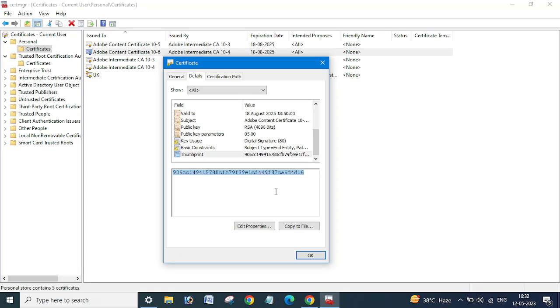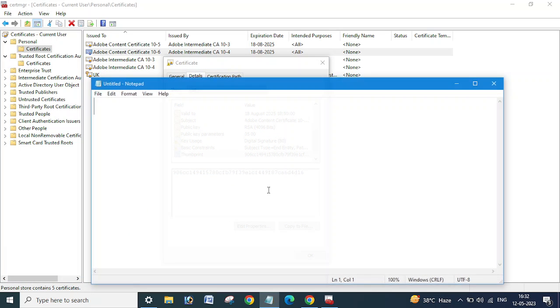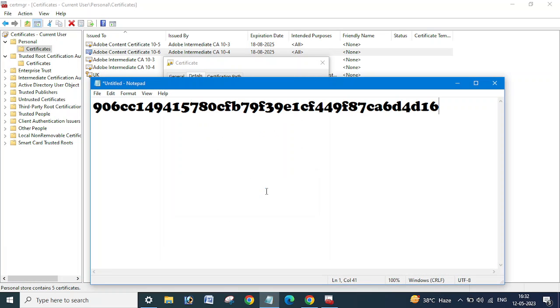Okay, so in this way you can get the certificate thumbprint for any certificate. If you want to copy this, just select it, copy, and you can note it down into a notepad in this way.